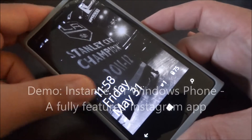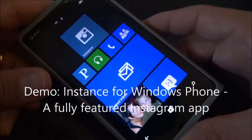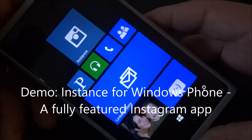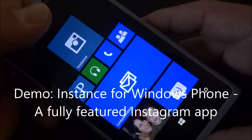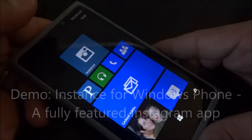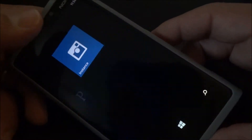Hi, this is Mike from the Mobile Fanatics. Today I'm going to show you a quick demo of this app called Instance for Windows Phone on my Nokia Lumia 920.